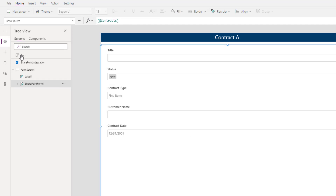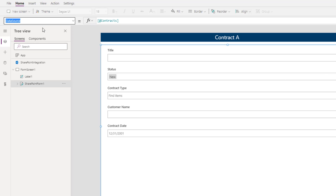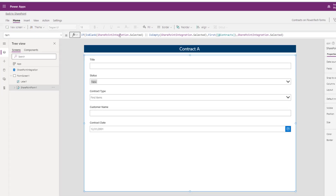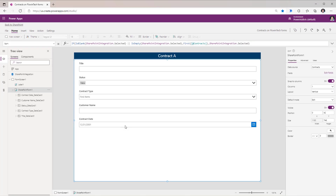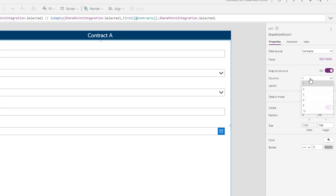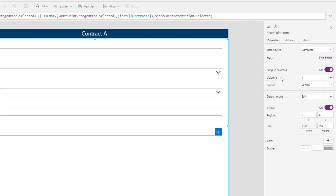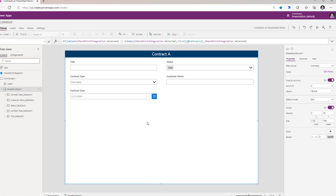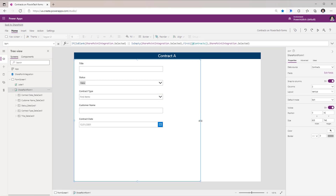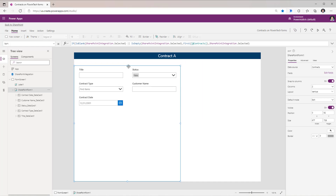If you look at the form experience that was pre-created for us, the data source is Contracts, and the item property here is the selected integration object. Since I have more real estate to play with, I will change the number of columns being displayed from one to two, and I can squeeze the form control on the left-hand side.